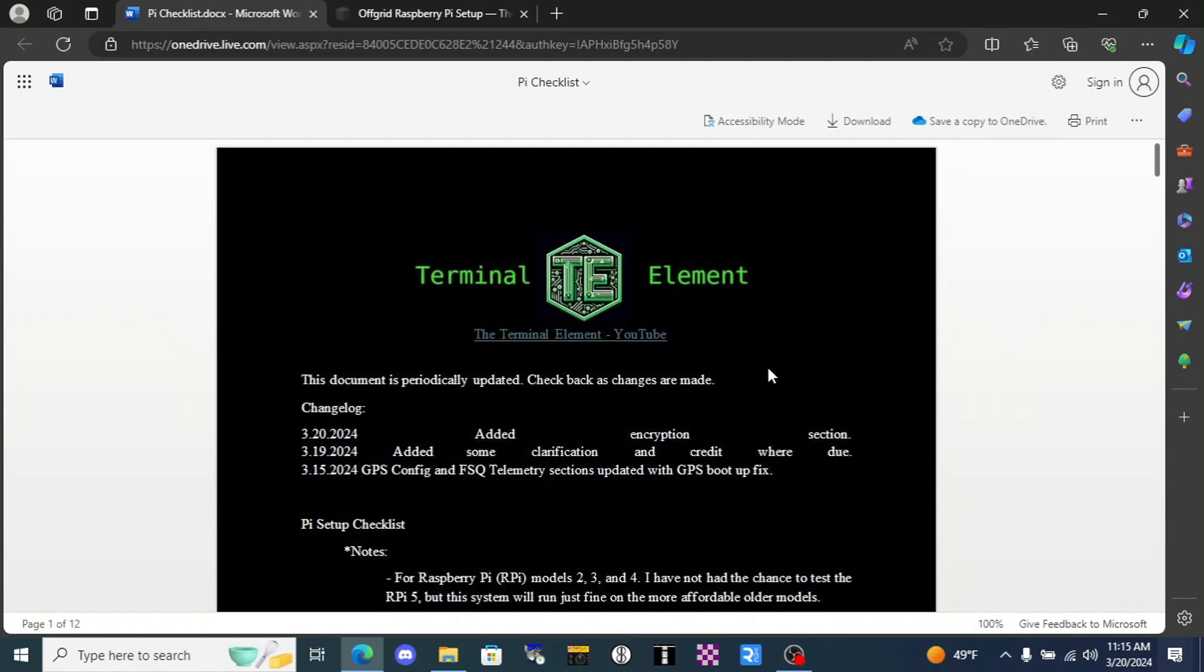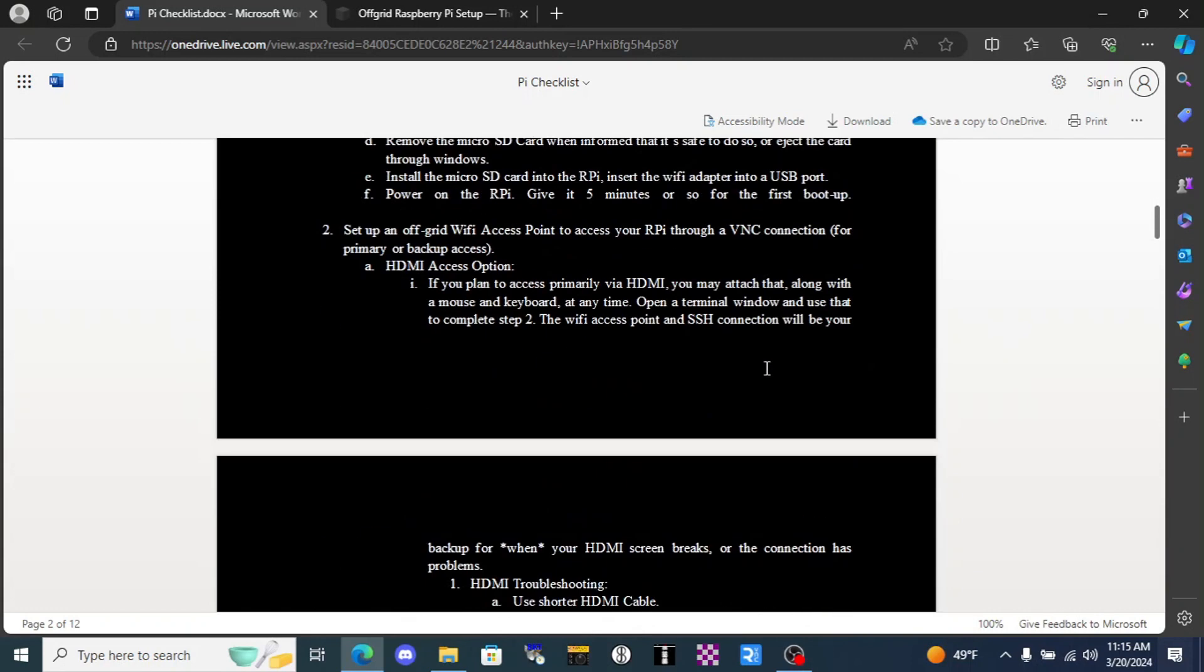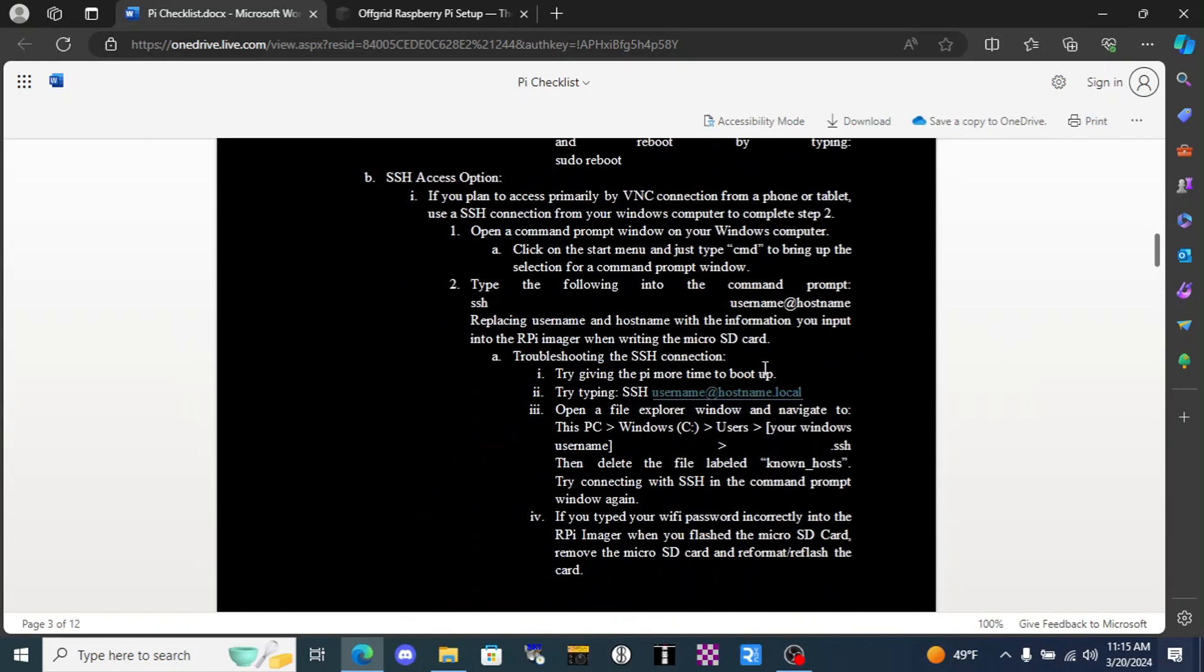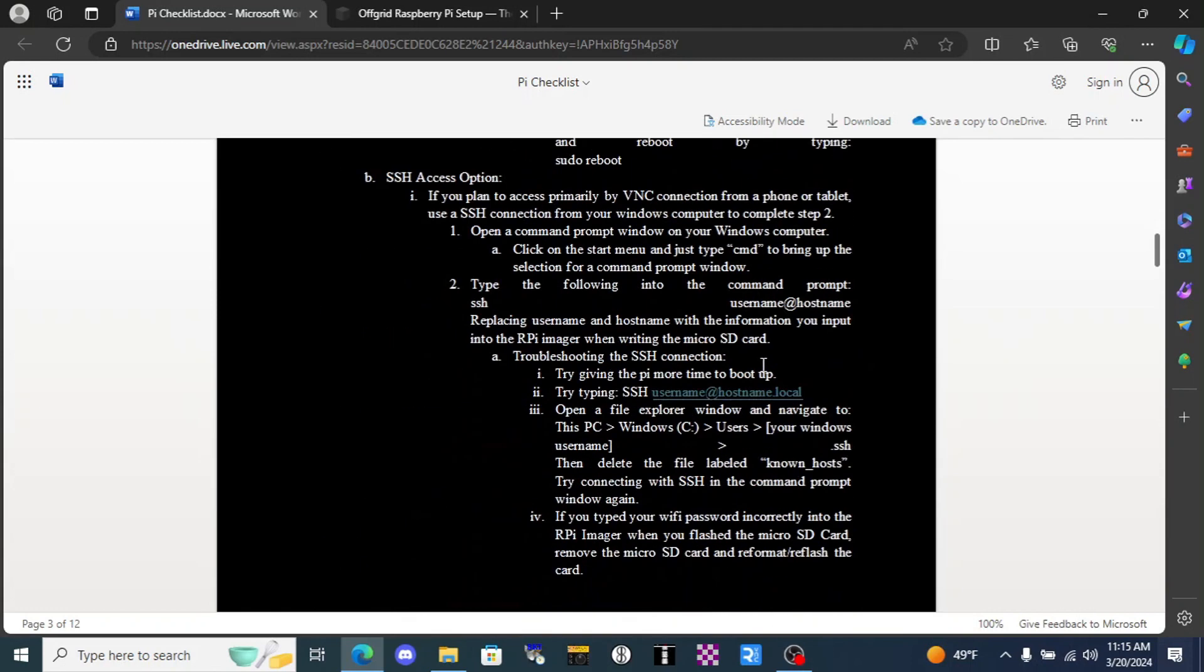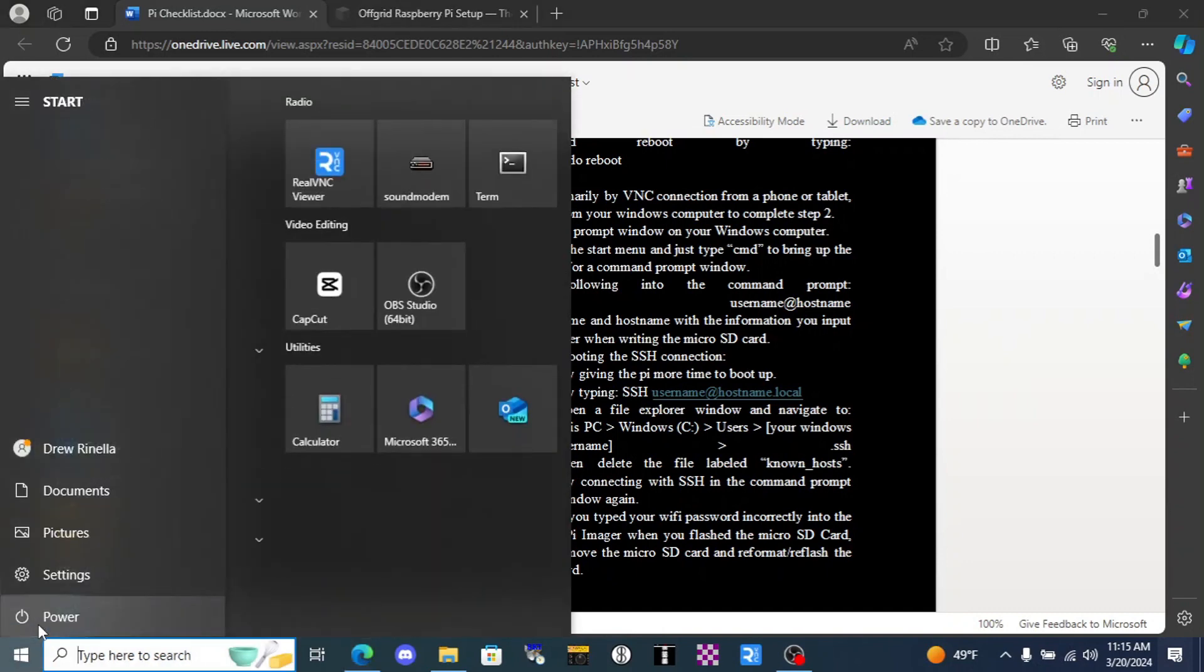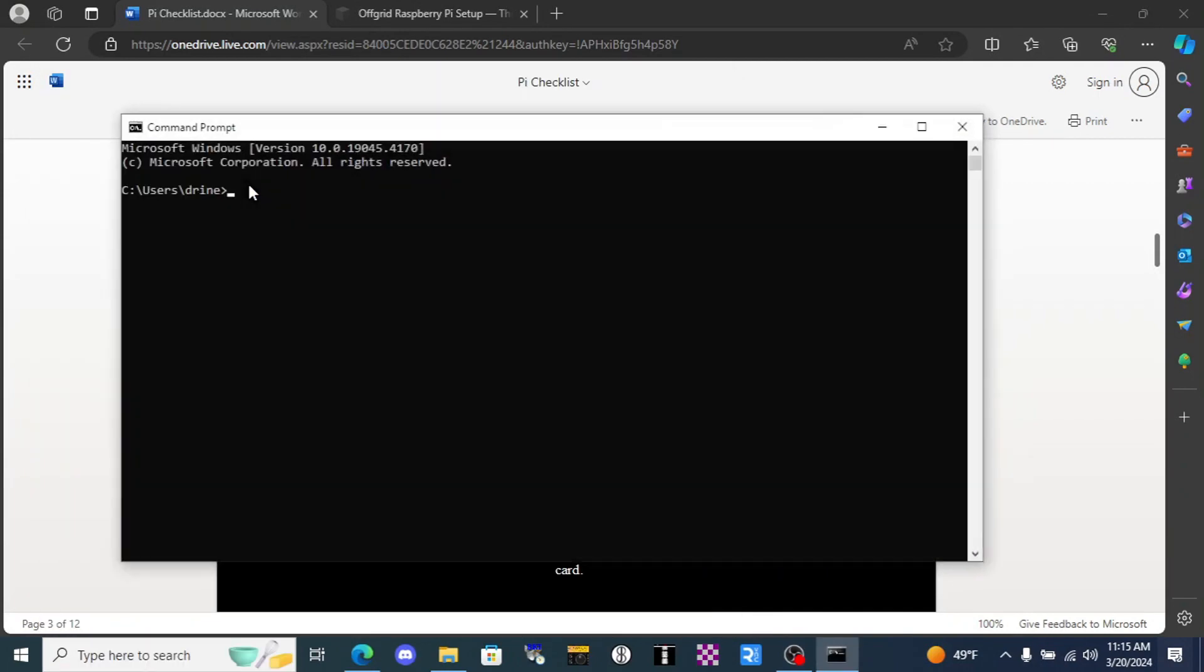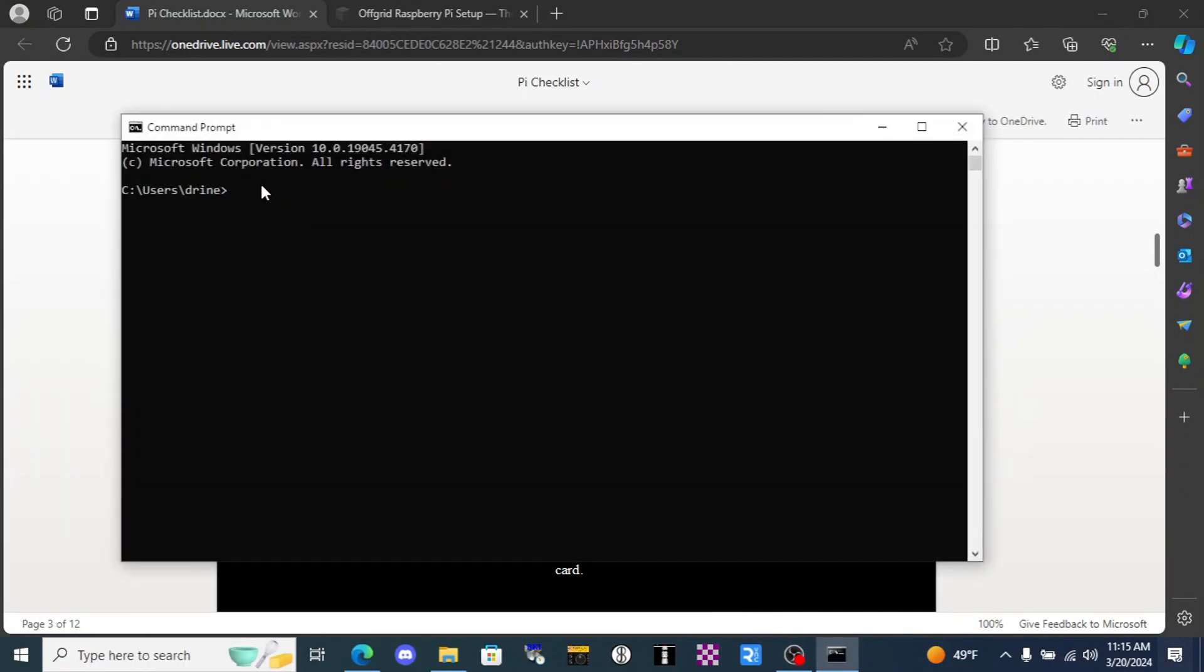Come on back to our Pi checklist and let's scroll down to the portion labeled SSH. We're going to use this SSH connection to get into the Pi. So we just click here and I'm just going to type CMD and that brings up the command prompt. Very easy.